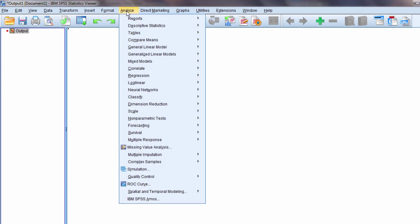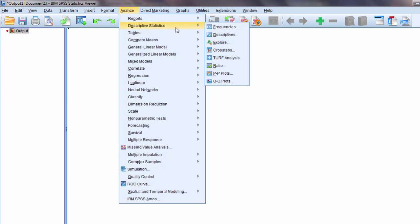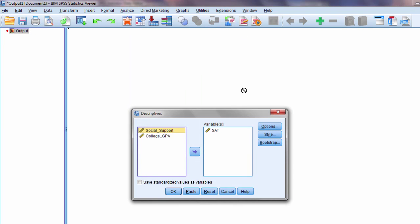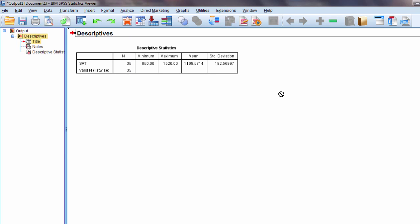Now let's rerun our analysis and click OK. I no longer have those notes.